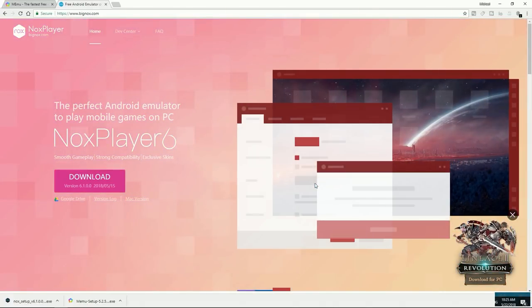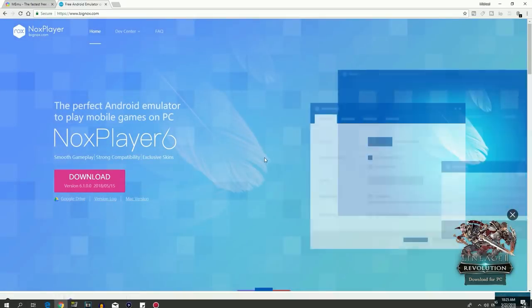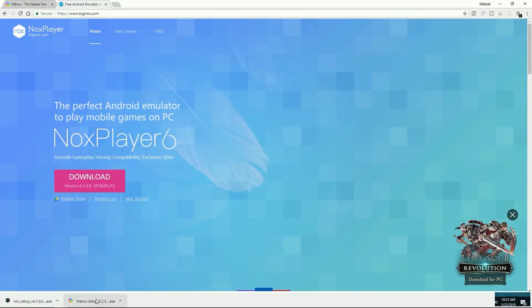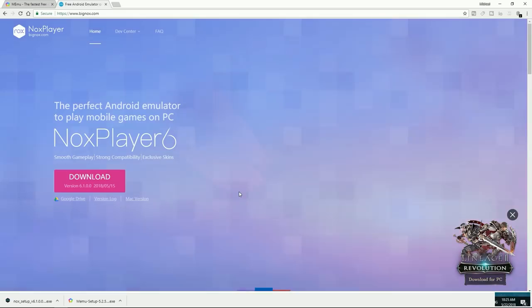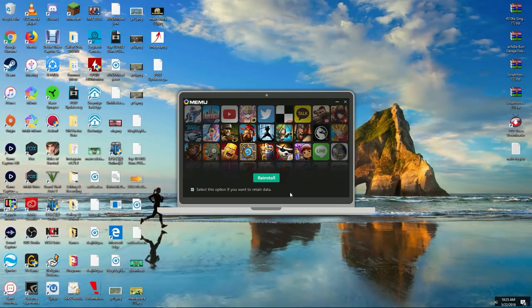Before we actually install these programs, neither of these come with any viruses. I have antivirus software running and it doesn't pick up anything, so you don't have to worry about that when installing either program. If your antivirus software does flag something, it's mistaken. We're going to click yes and install.